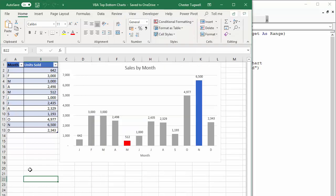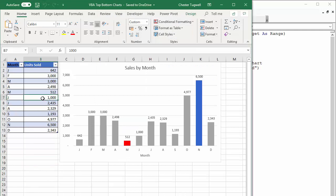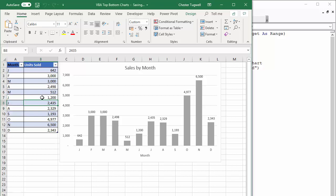So at the moment, if I change something in my chart, let's change June's value to 1,200. All the data points go grey, all the columns go grey within my chart.